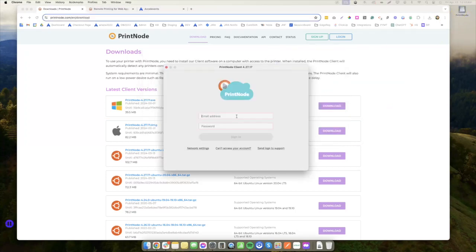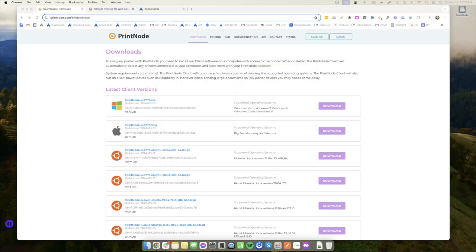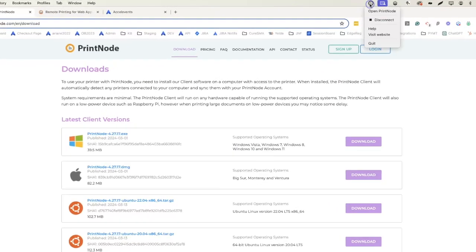It will prompt you to log in to your PrintNode account. Once logged in, you can check if the printer is connected to PrintNode.